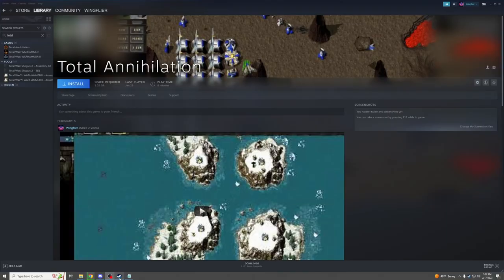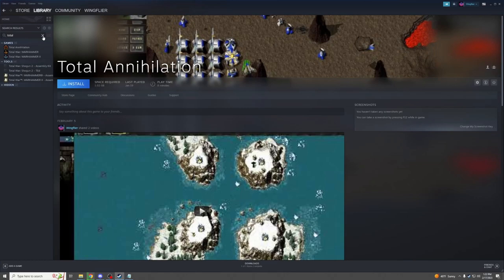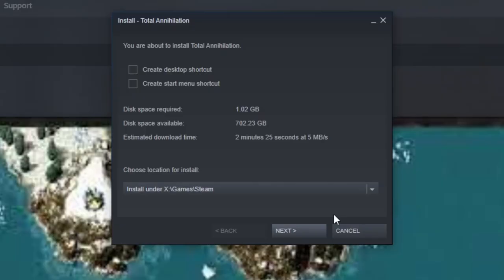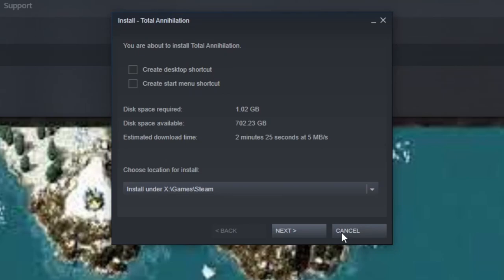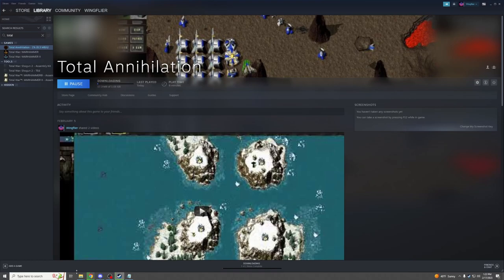Now, for Steam, it is a similar process. Simply go to your Steam account if you're logged in. Find the game and install it on your computer. Just remember where you install it.